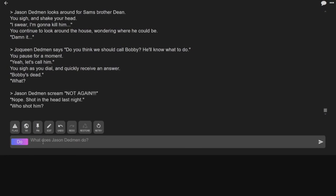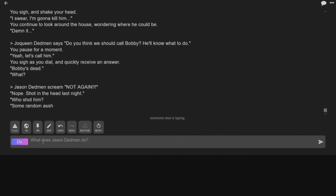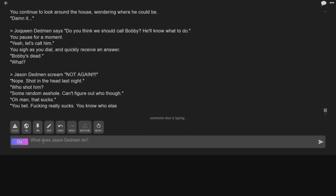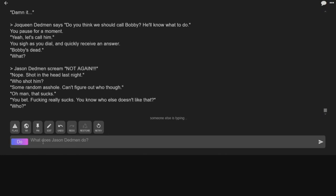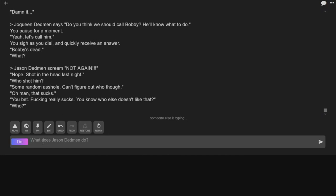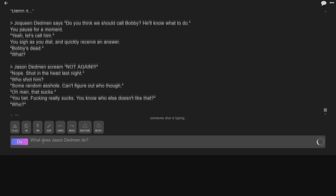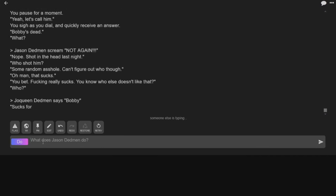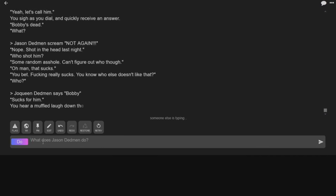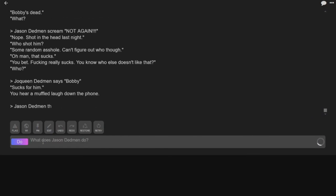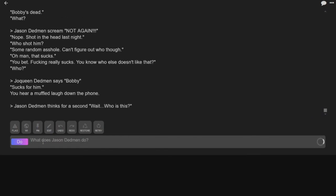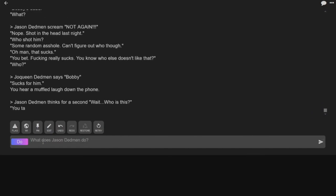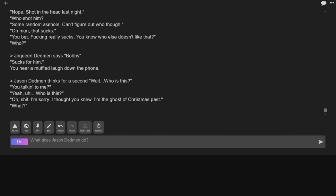Shot in the head last night. Who shot him? Okay, I want to see where this goes. Some random asshole, can't figure out who though. Oh man, that sucks. You bet, fucking really sucks. You know who else doesn't like that? Who? The Joaquin sucks for him. You hear a muffled laugh down the phone. Wait, thanks for a second. Who is this? Who are we talking to? We called Bobby and someone answered the phone saying he's dead. You talking to me? Yeah, who is this? Oh shit, I'm sorry, I thought you knew. I'm the ghost of Christmas. What?